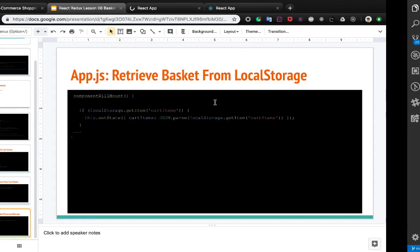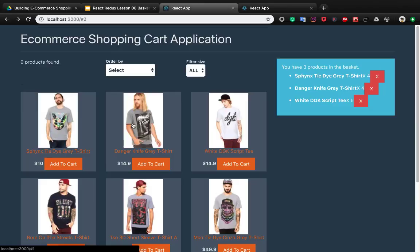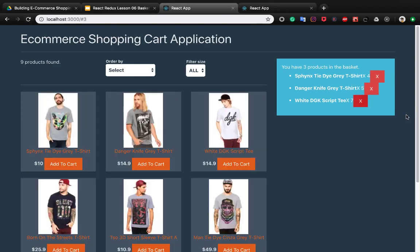We call this dot setState and set cart items to JSON dot parse of local storage dot get item cart items, because the value in local storage is a string and we need to convert it to a JavaScript object.